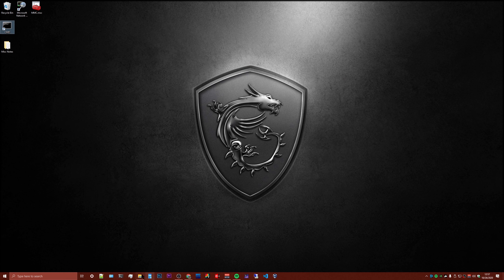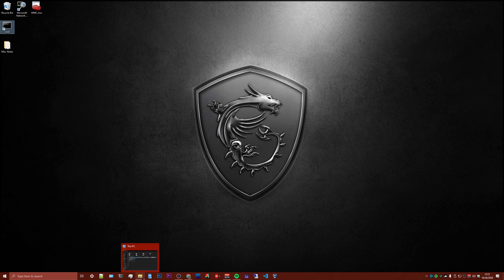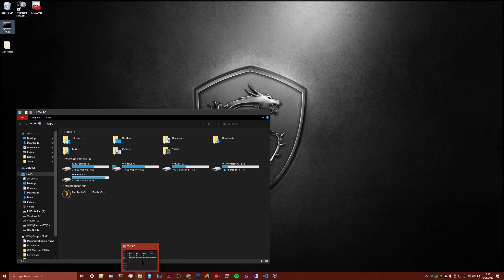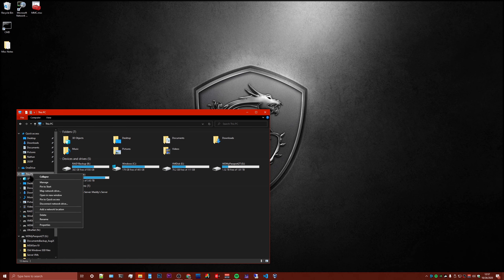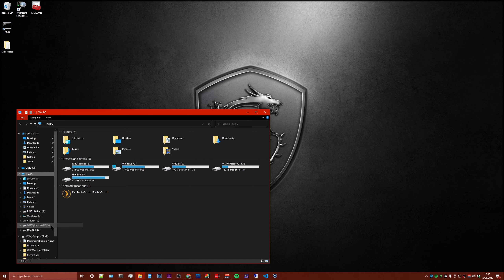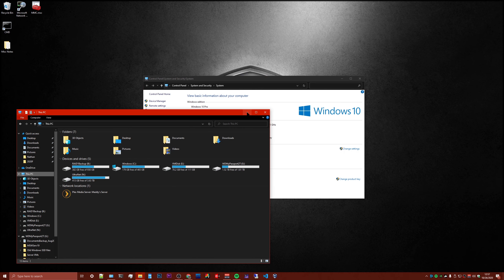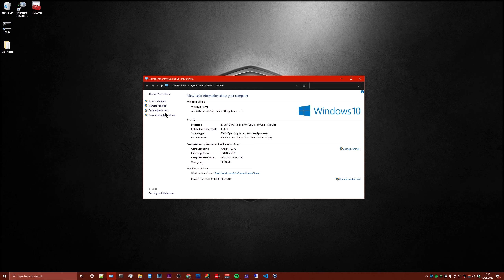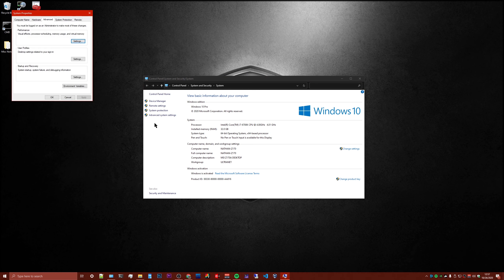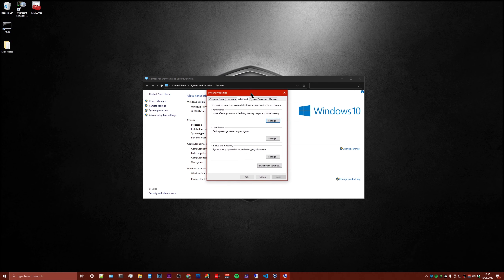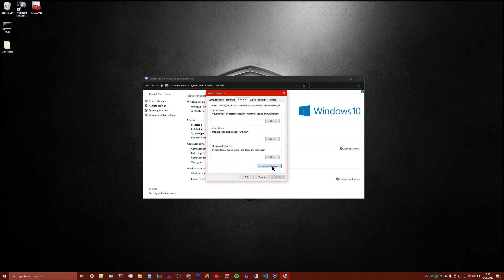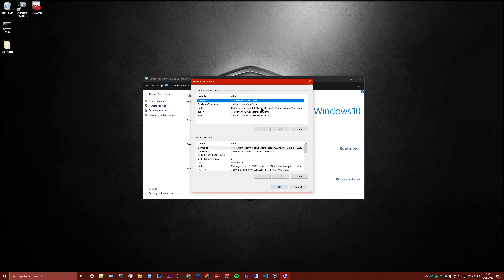So what you're going to need to do here is you're going to need to go to where your computer says This PC in the Explorer window, go to Properties, then once we're in here, go to Advanced System Settings, and then in this window you're going to click on Environment Variables.